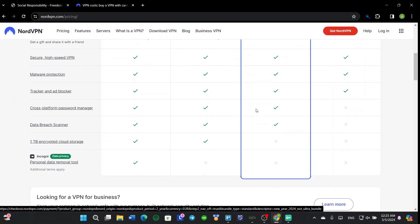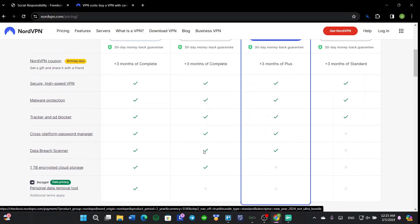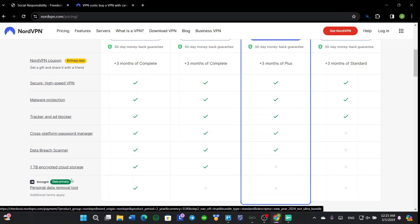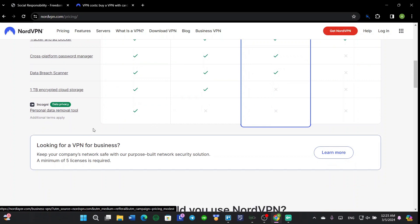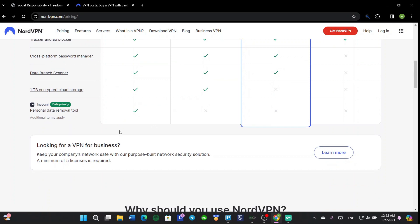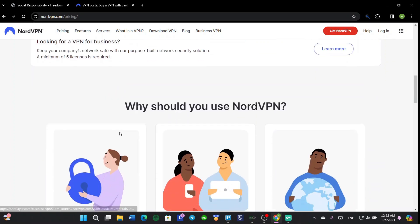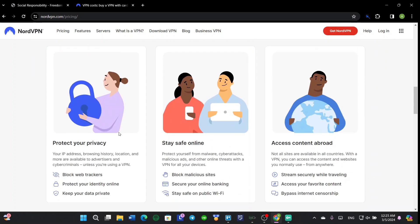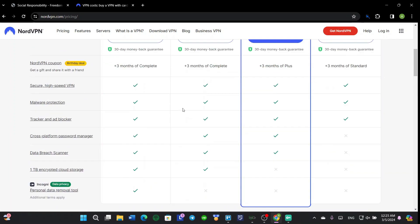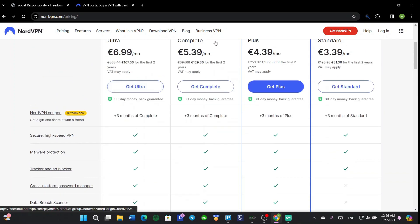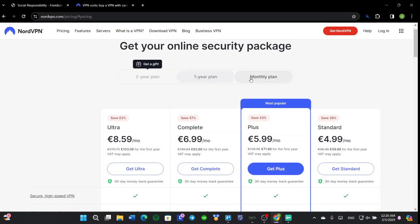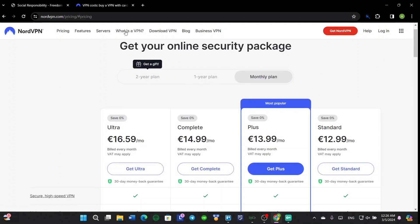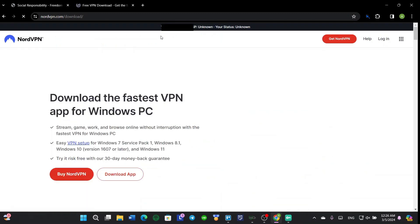But here it will only work on one device. These three also contain a data breach scanner, and only these two contain one terabyte encrypted cloud storage and Incogni, which is a separate service that works with NordVPN. So let's get NordVPN - there's a two-year plan, one-year plan, and monthly plan. Let's download the VPN.